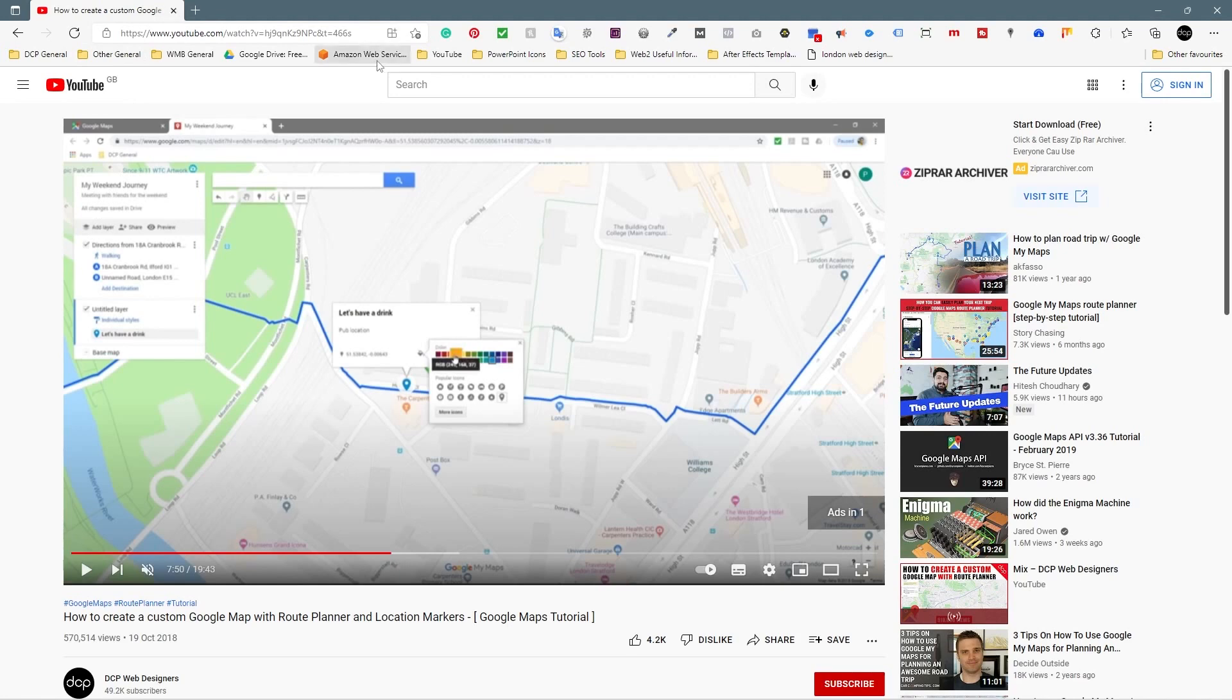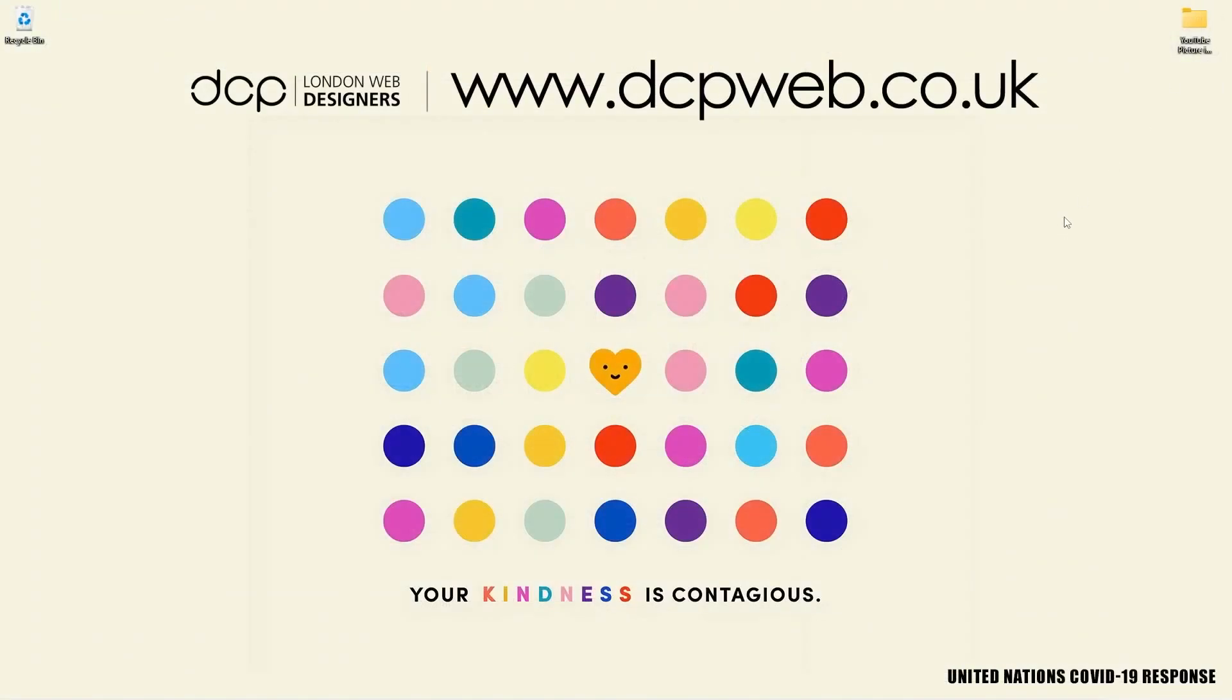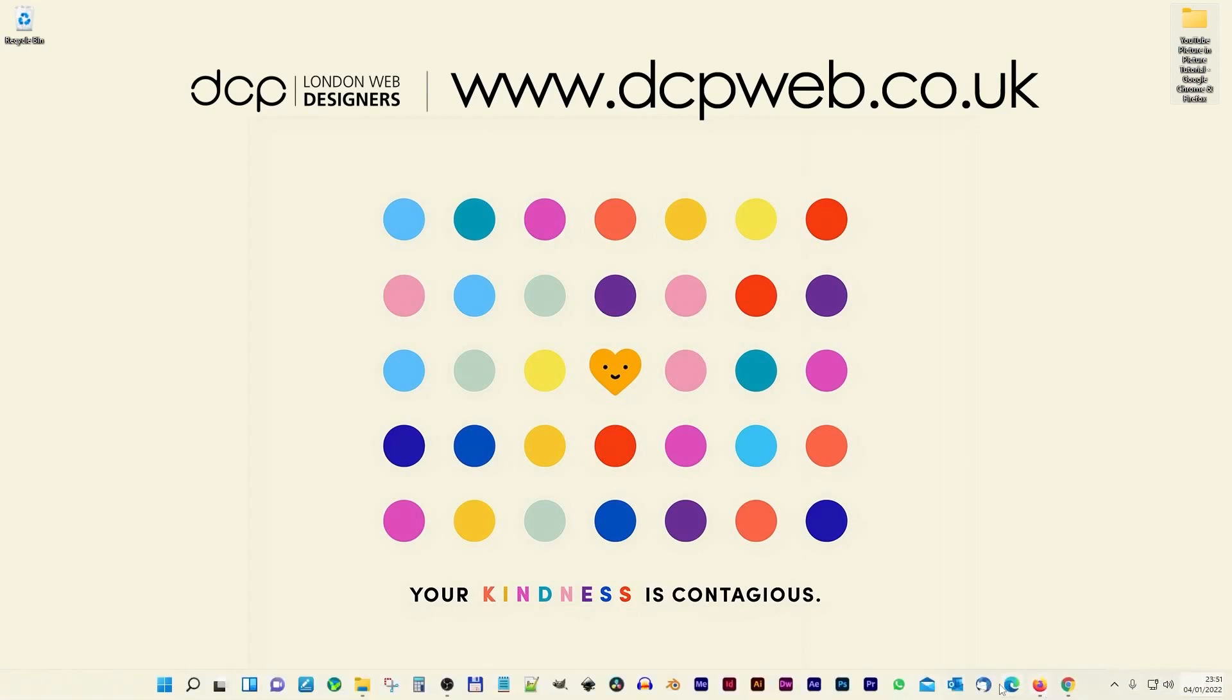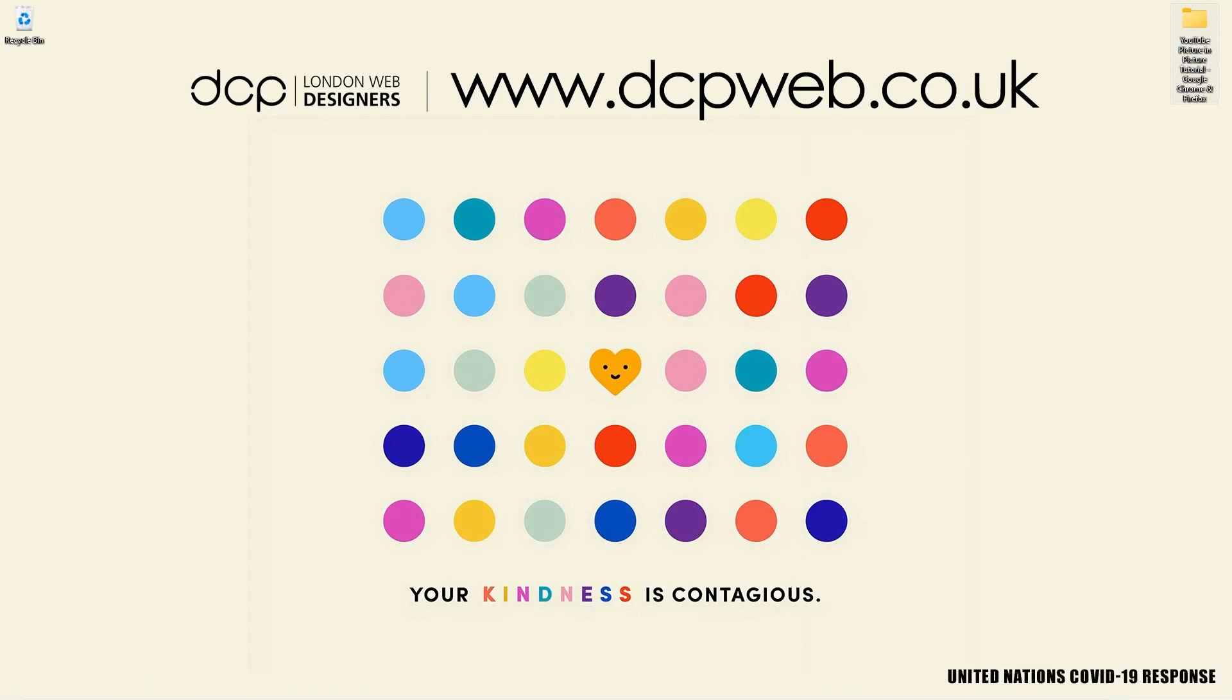But that's three browsers tested and it seems to work fine on all three. Let's go ahead and close this, let's close this down. That's the end of this tutorial, nice and simple showing you how to use the YouTube picture-in-picture function on Google Chrome, Firefox, and we also tested it I believe in Microsoft Edge as well.